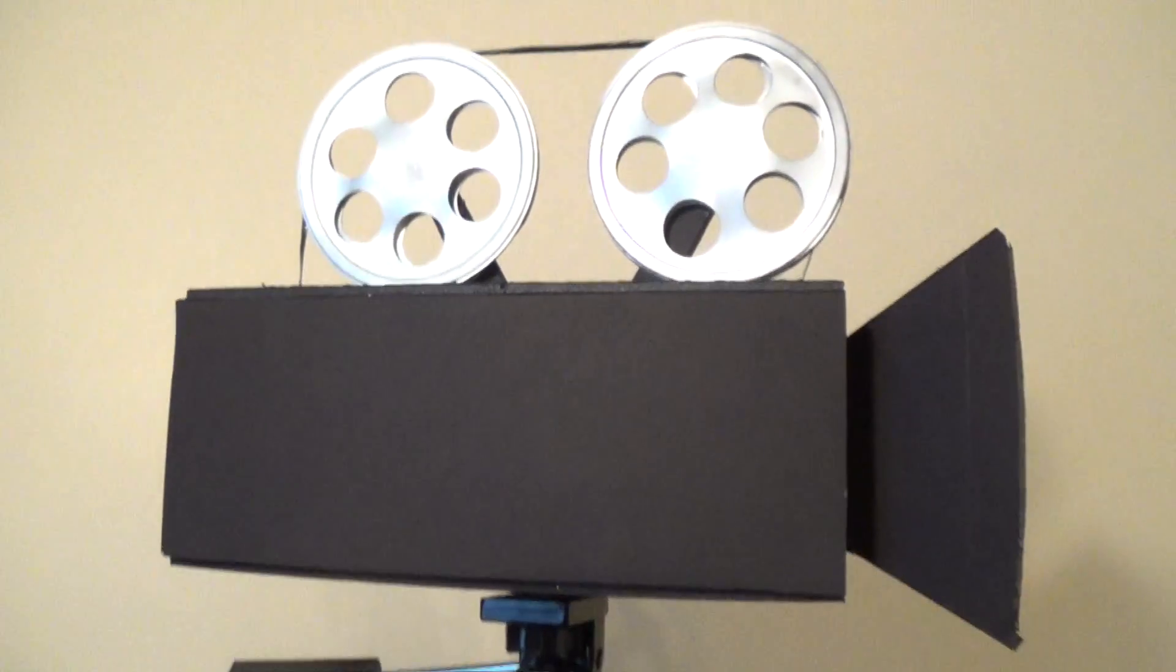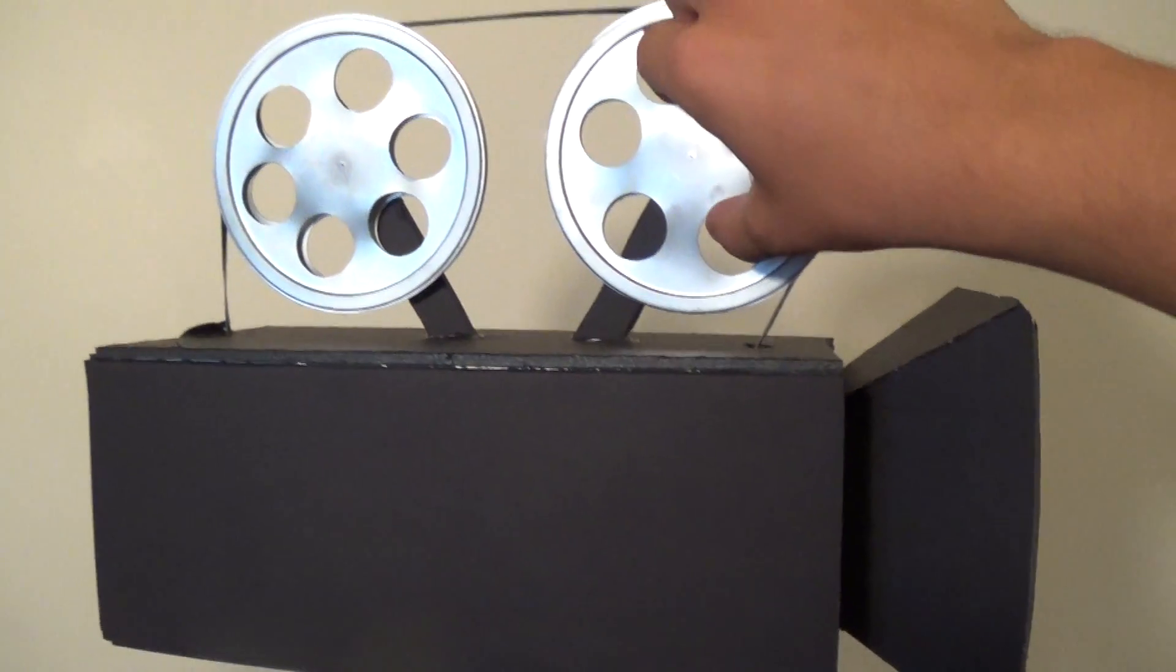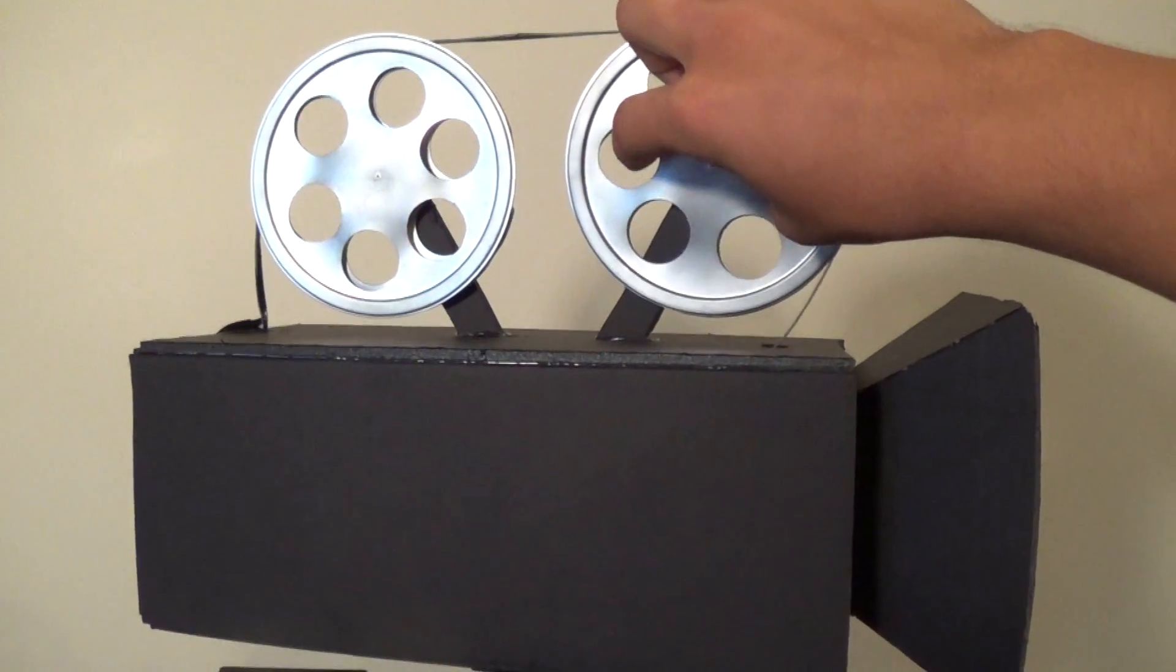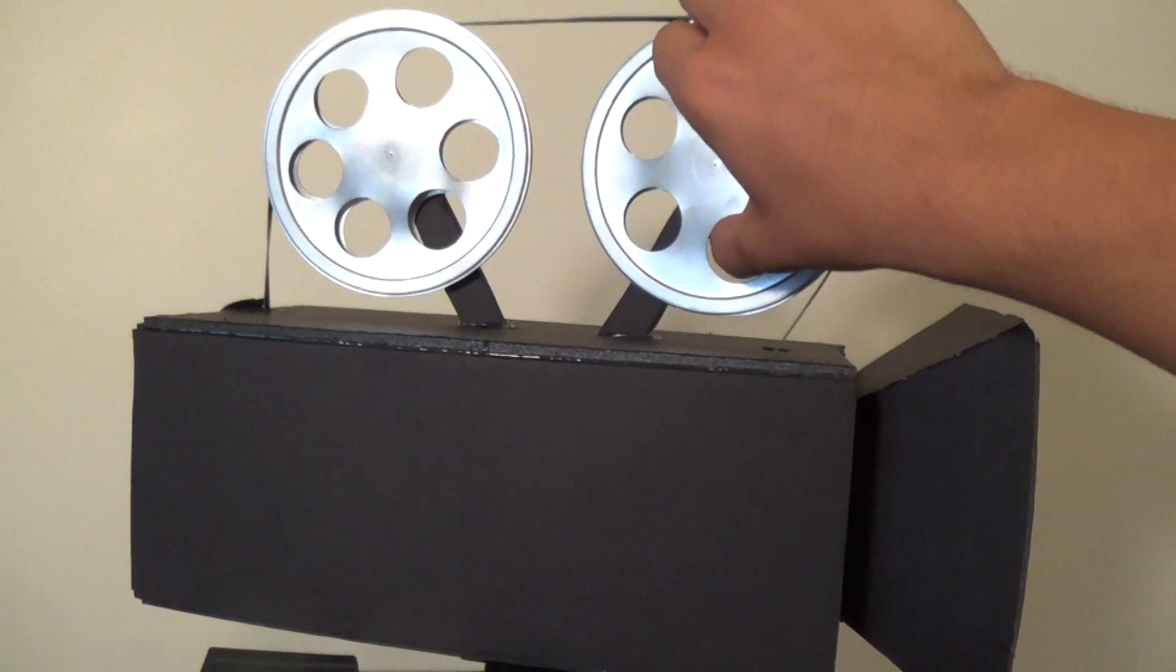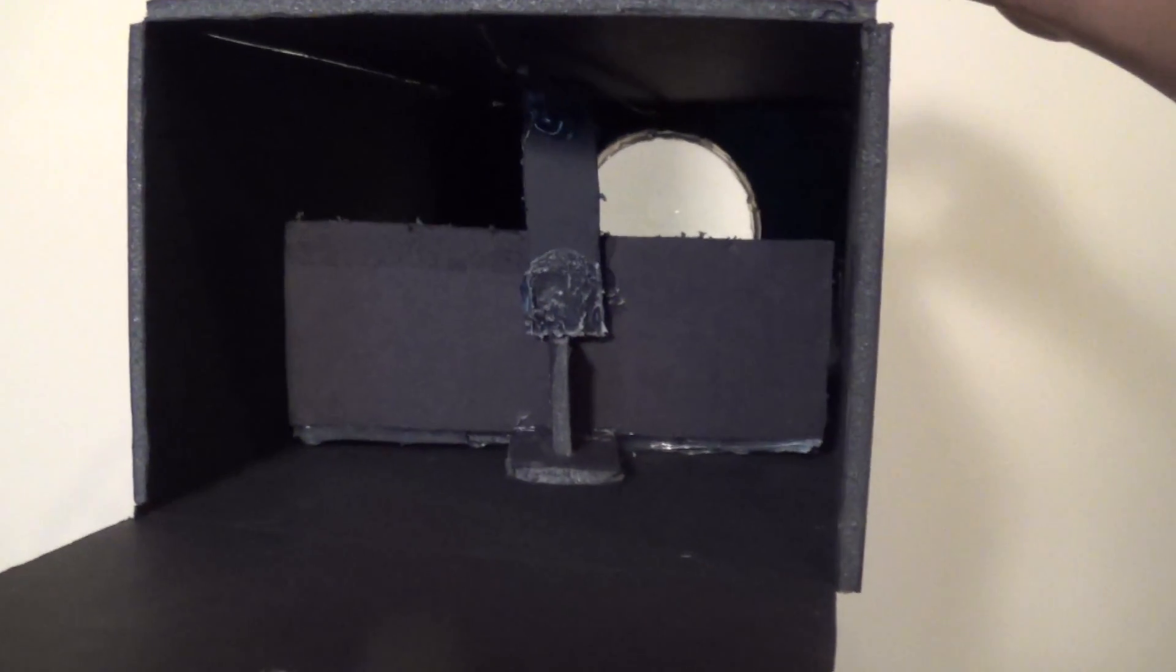Next, you'll notice that the faulty film reels on top are actually not just for decoration. They serve a purpose. When you turn them, that actually focuses the image by moving the phone stand, which then changes the distance between the phone and the magnifying glass, focusing the image on whatever you're projecting on.